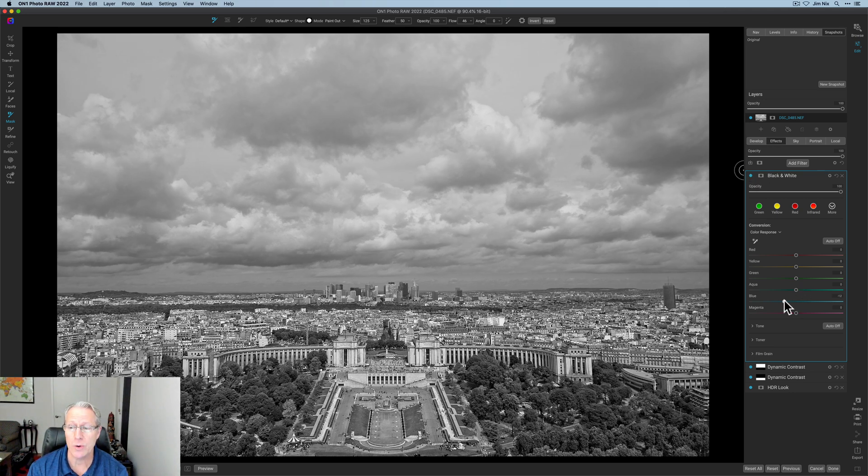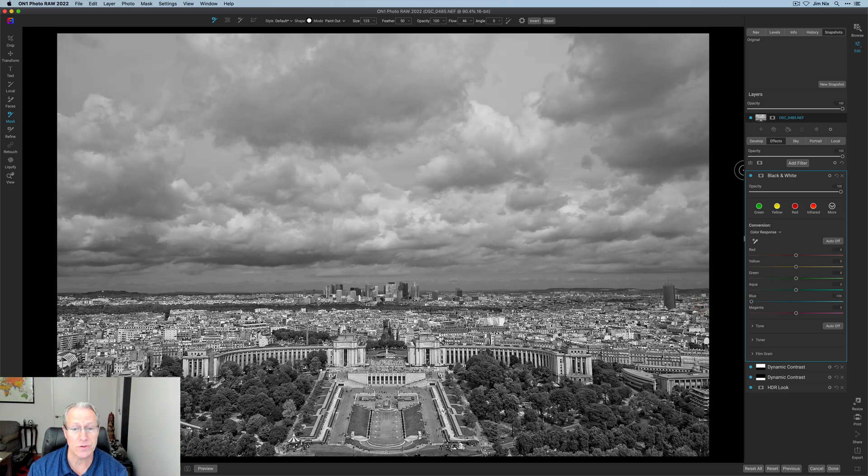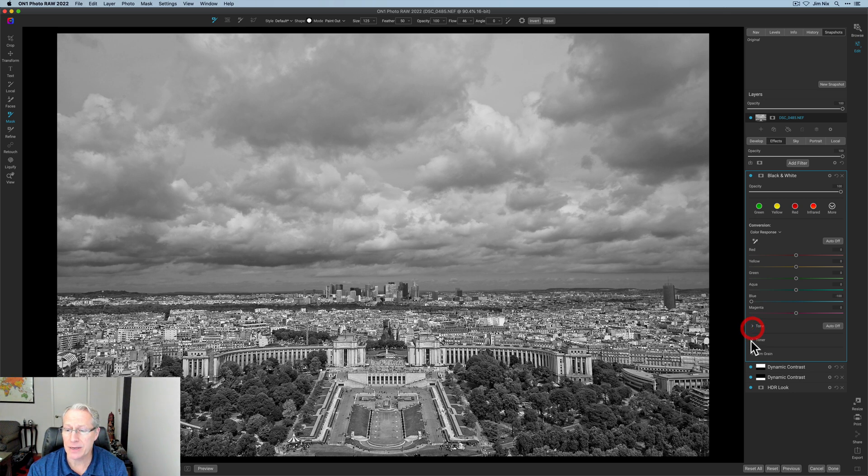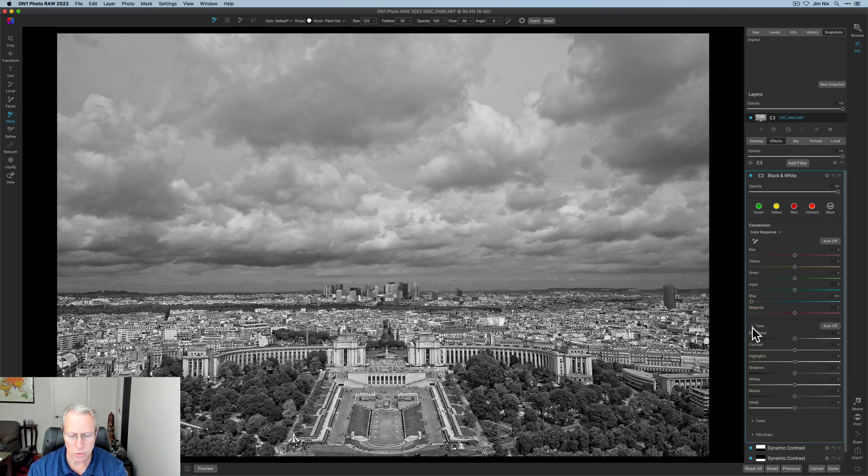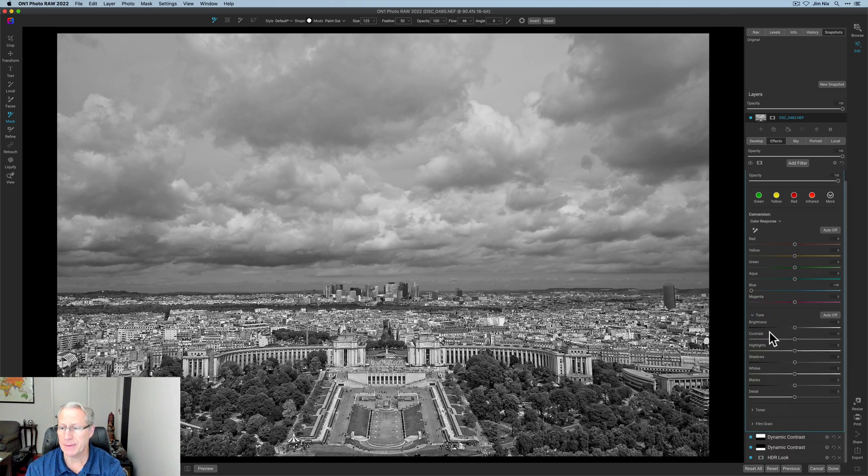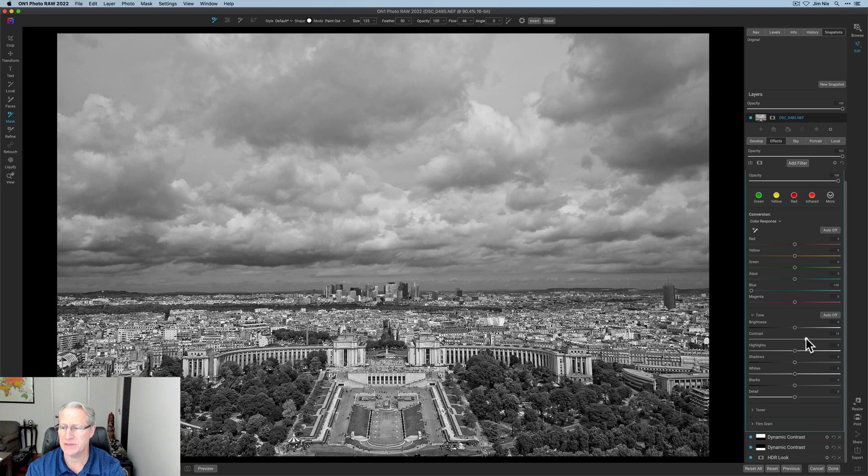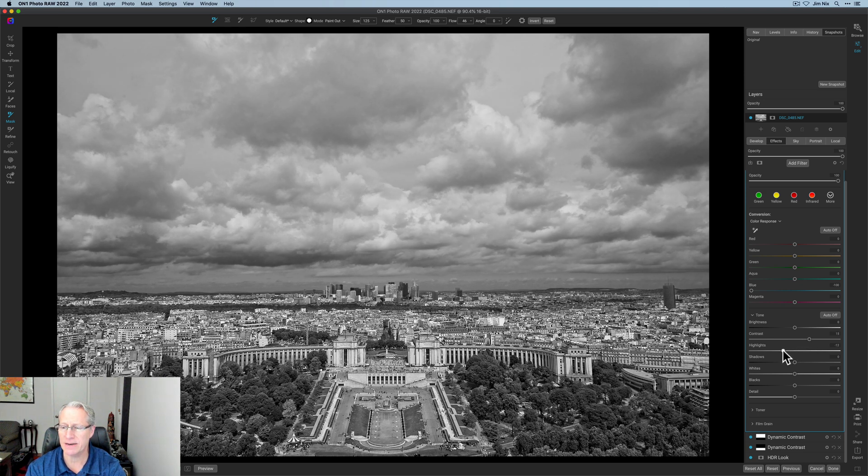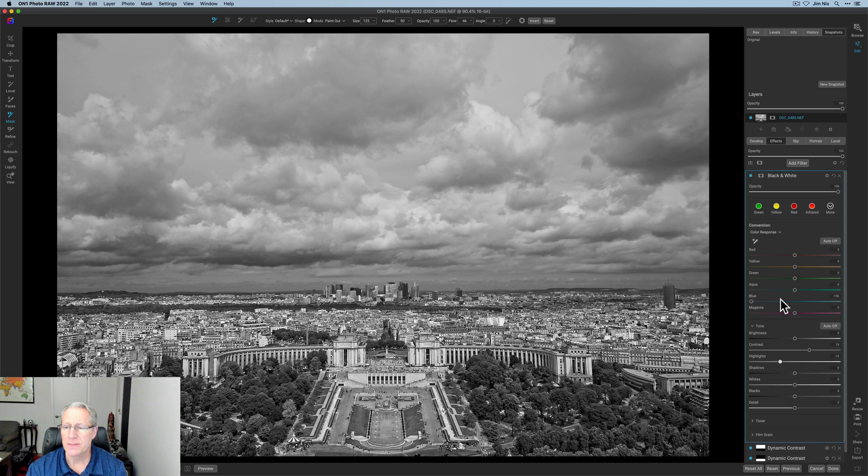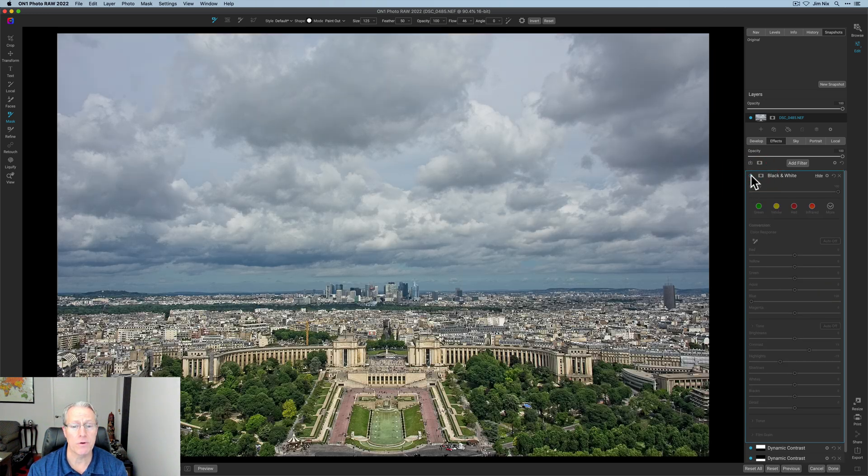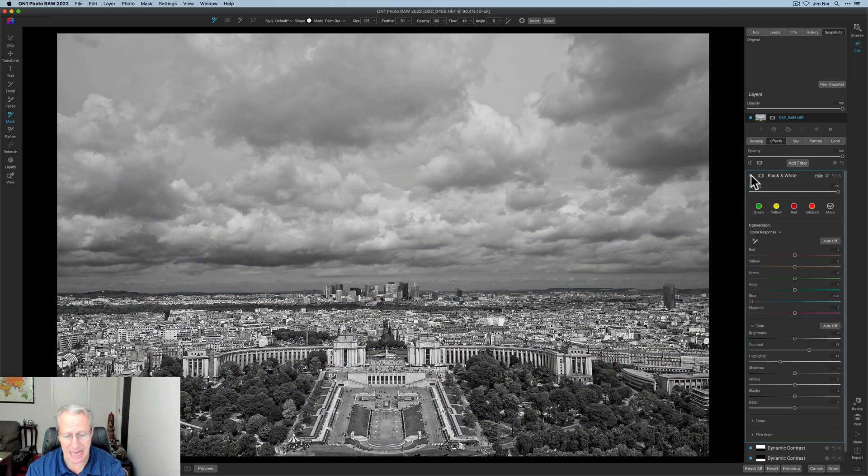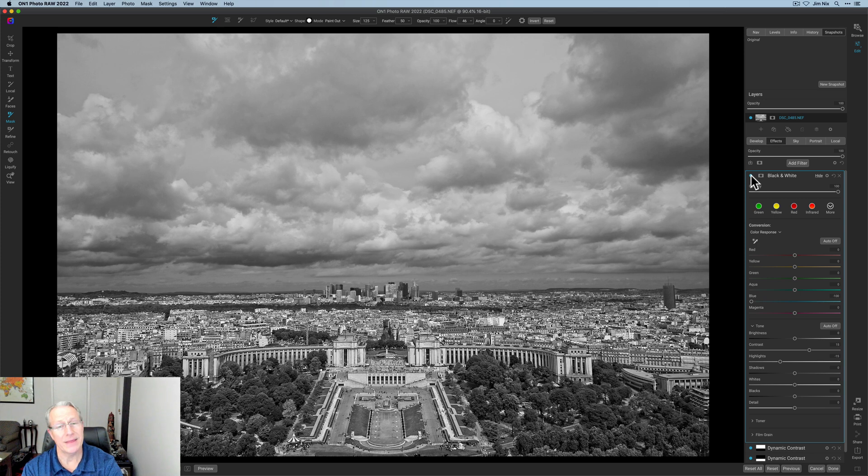Now I am going to go here into the blues and I'm going to take those down a hundred, which is basically impacting the sky. And then I'm going to go into the tone section. I'm going to add a little bit of contrast, about a 15, and I'm going to take the highlights down about the same. So about a negative 15. There we go. Now let me turn this on and off. There it is before and there it is after. So that's a nice classy looking black and white.